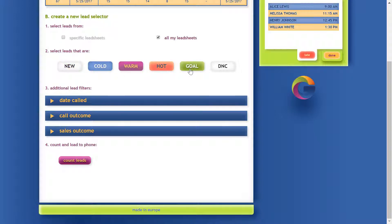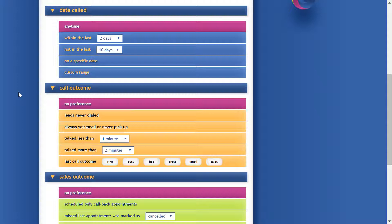The second question is status. We can select all the ones that are new, cold, warm — not the goal ones we already know about, not the DNC's that we can't call.